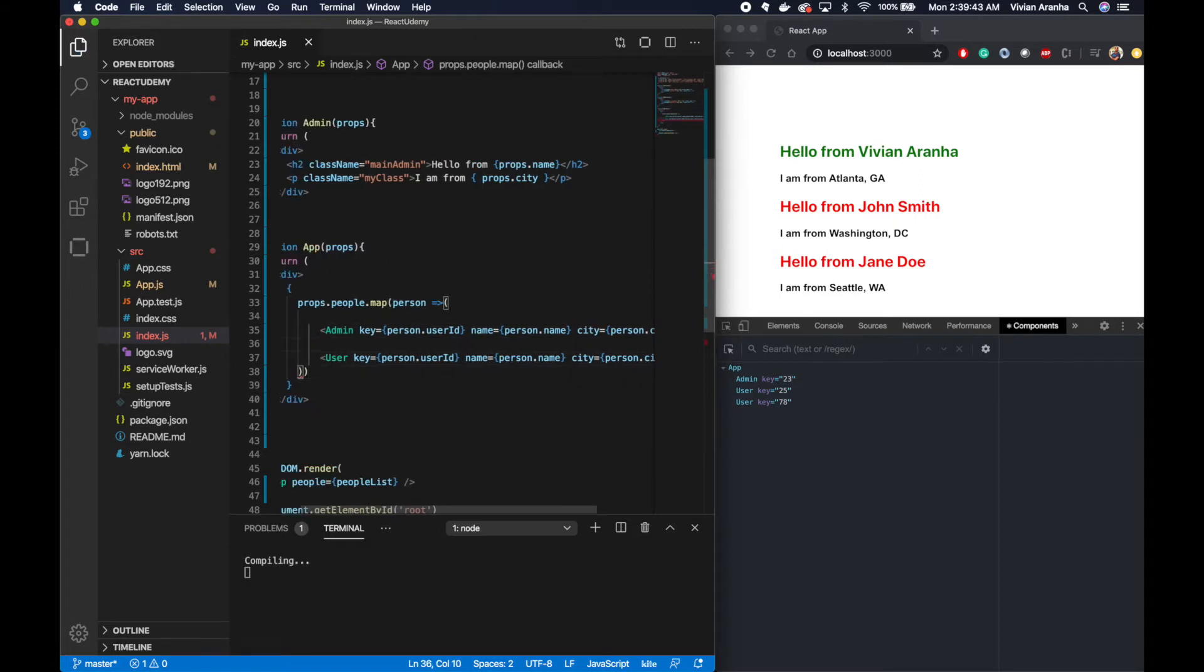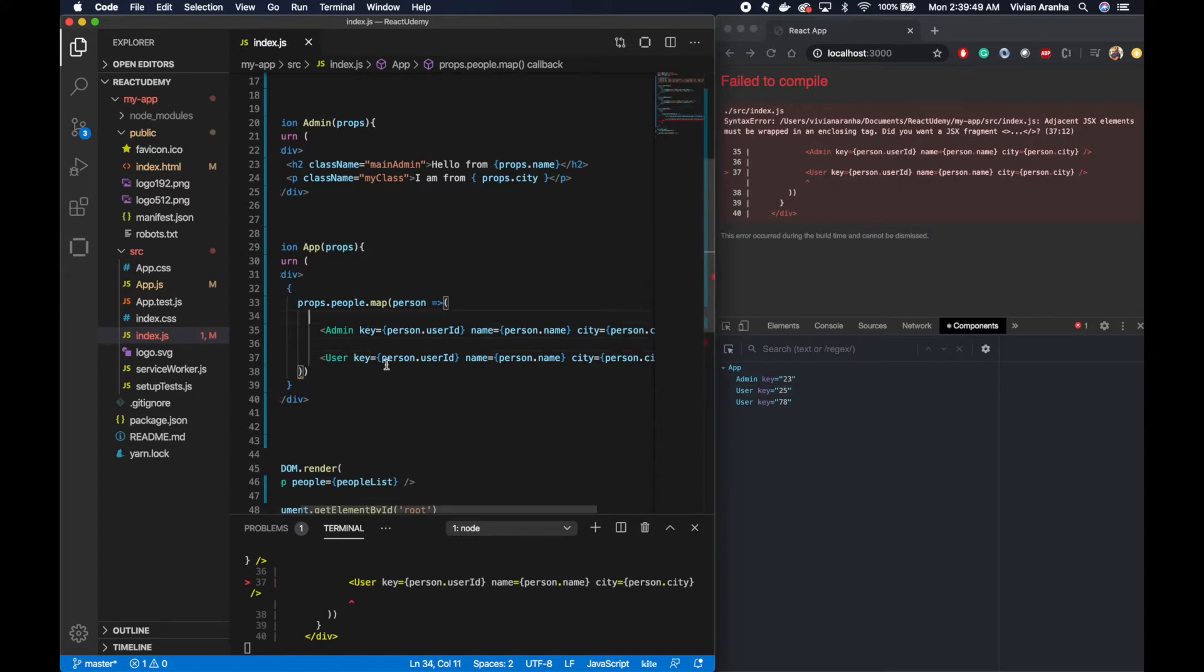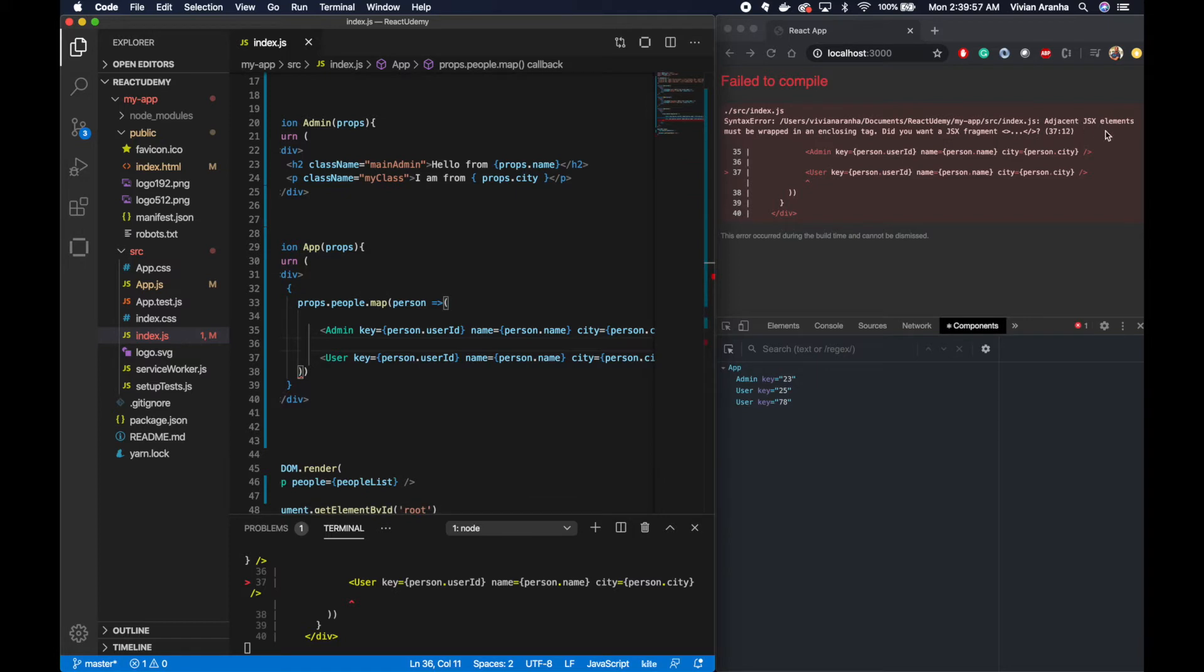So if I save this, it's going to give me a new error right here because I'm not encompassing them inside anything. The reason in this case, if you see the error, is adjacent JSX elements must be wrapped in an enclosing tag.